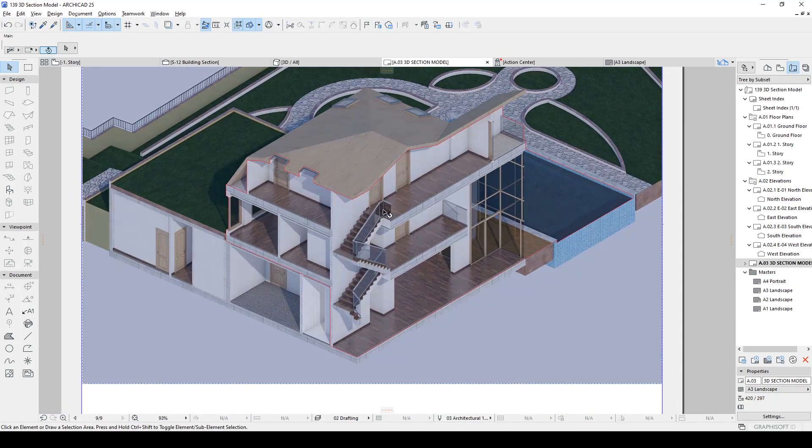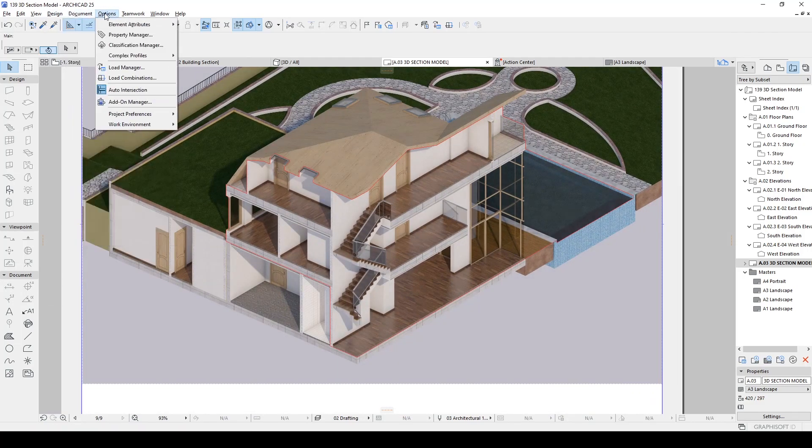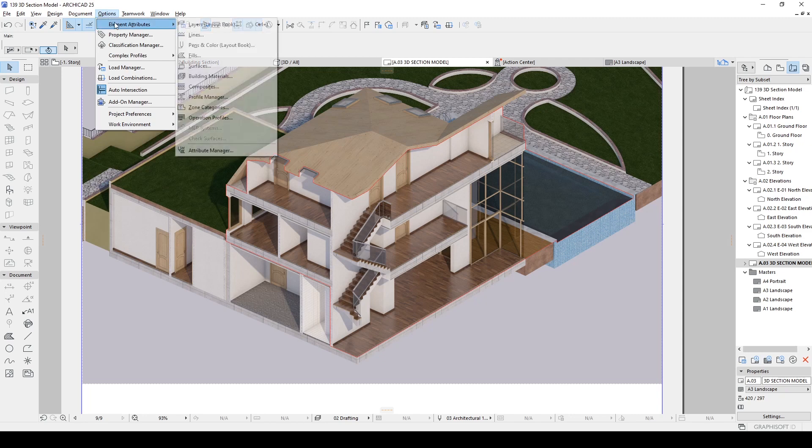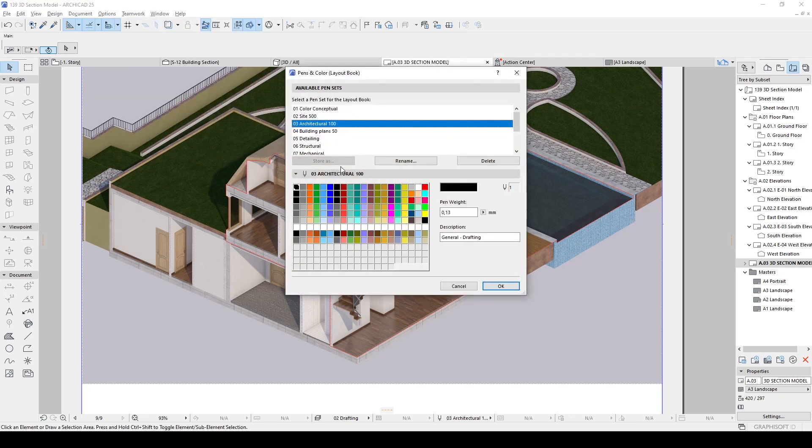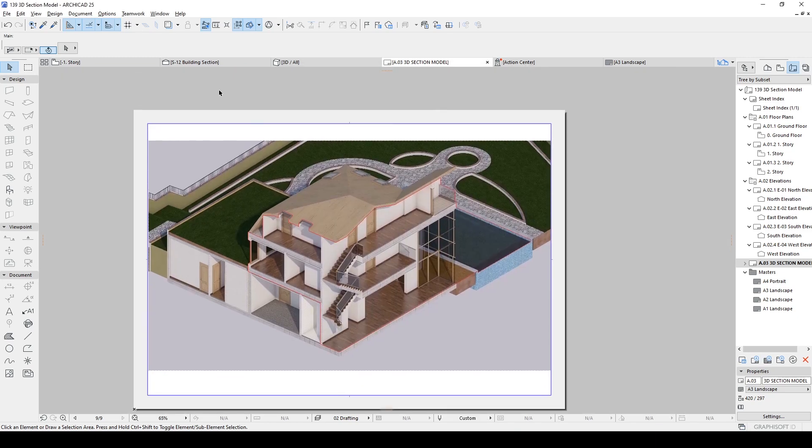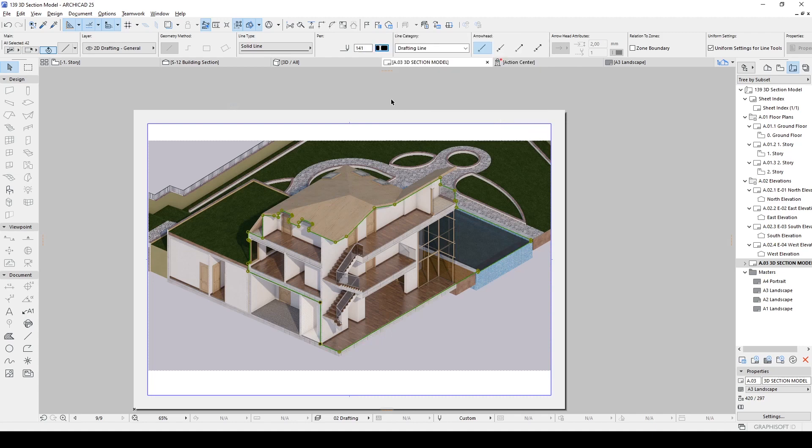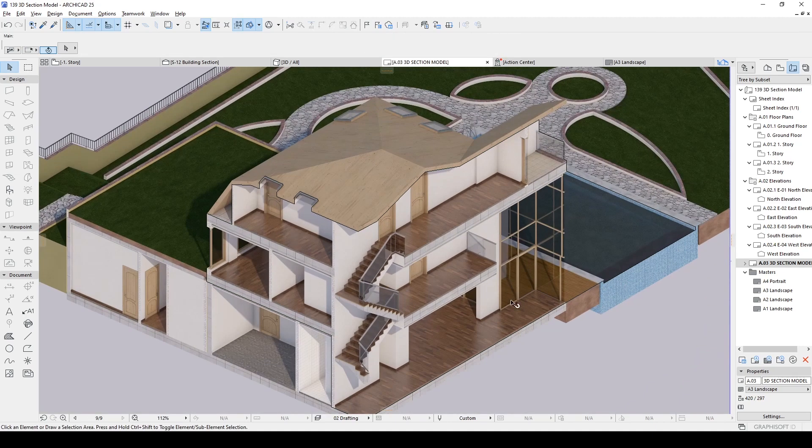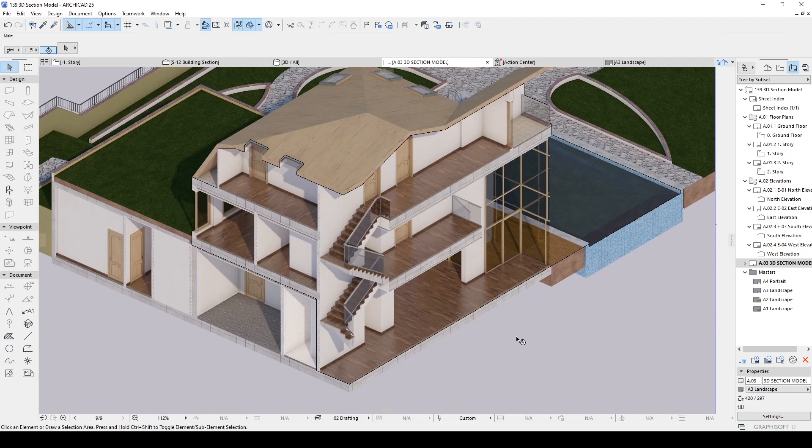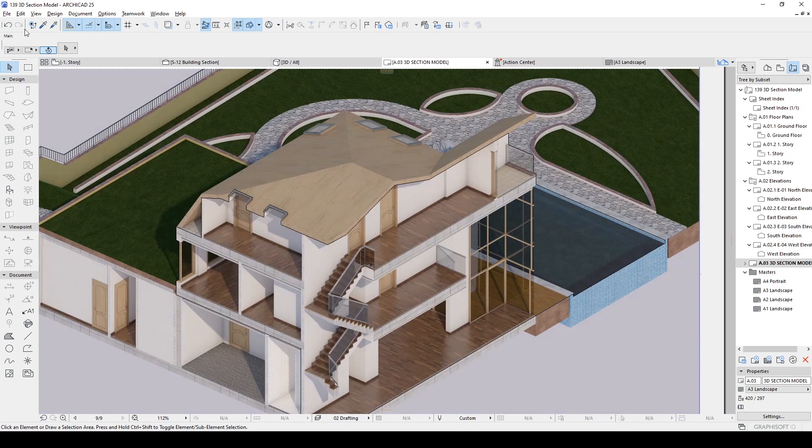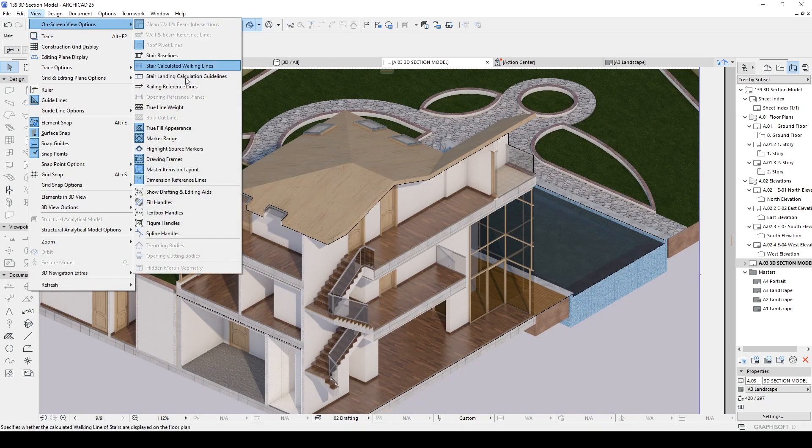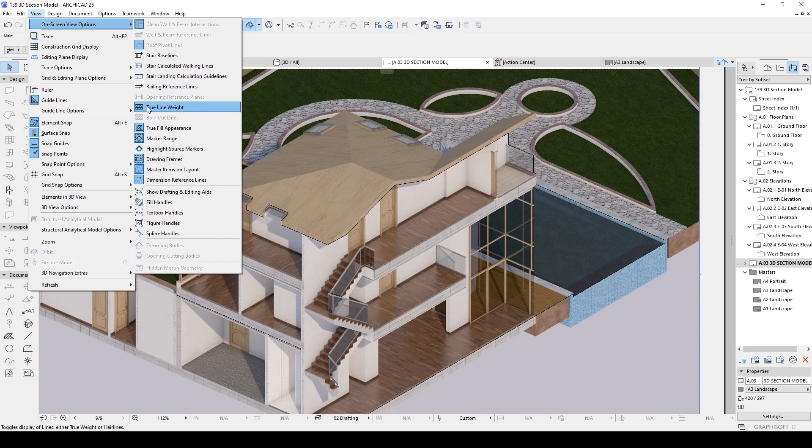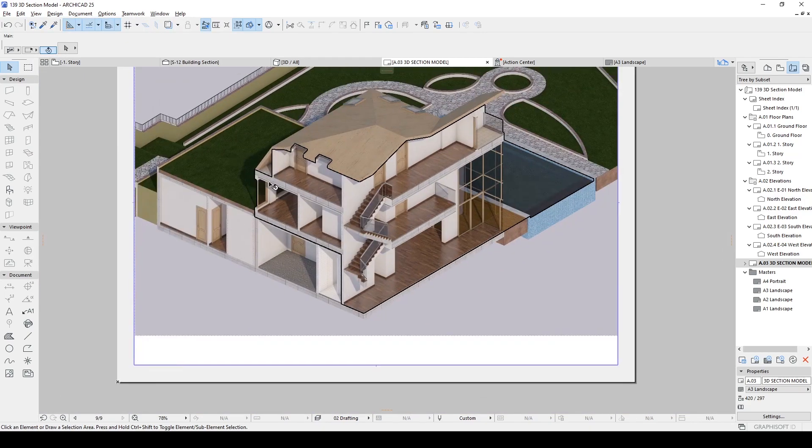Okay, after this stage, we can determine any line type under options menu, element attributes, pens and color. And I'm going to select this one and change the weight. Click OK. And I'm going to select two points, click and assign to the on-screen view options. We're going to check on true line weight. There you go.